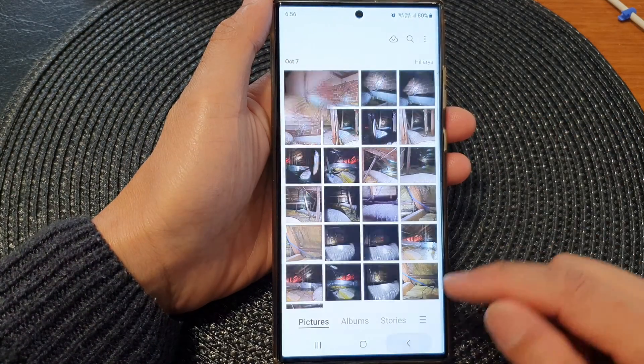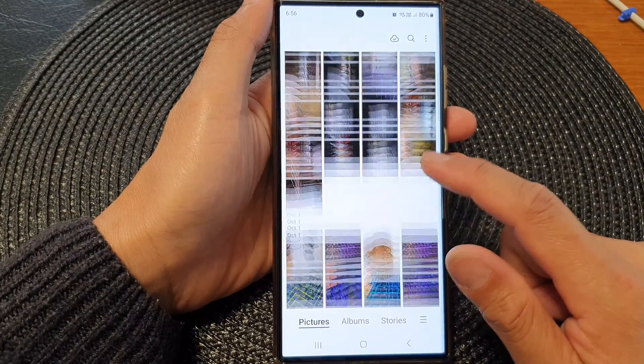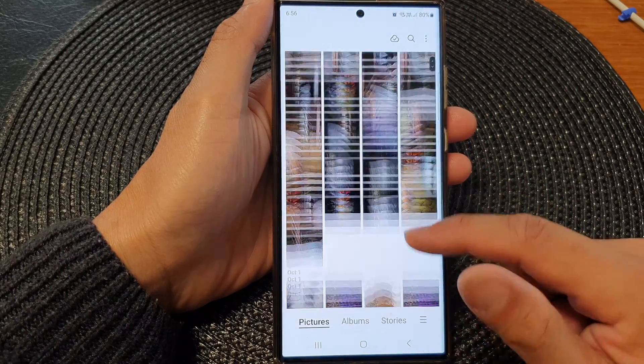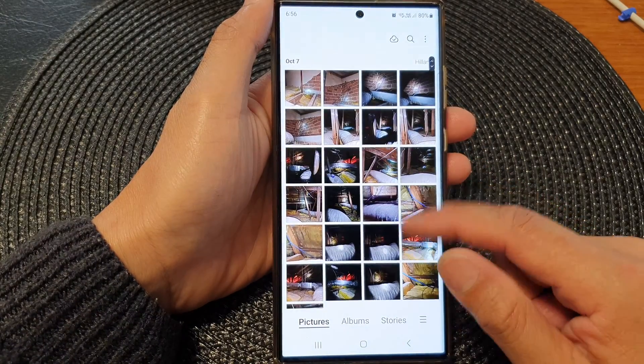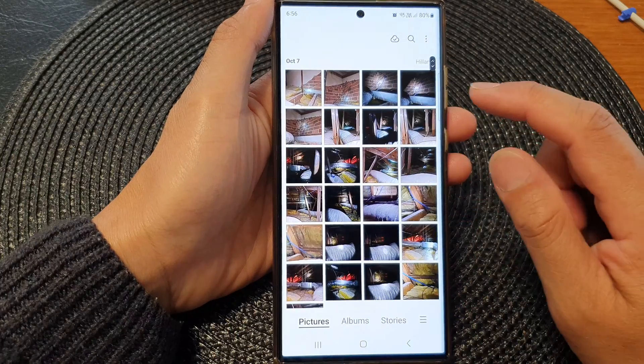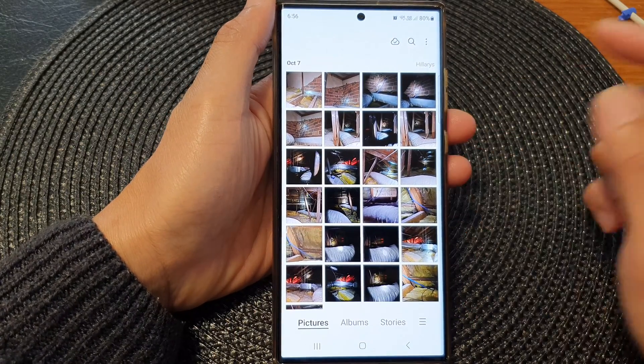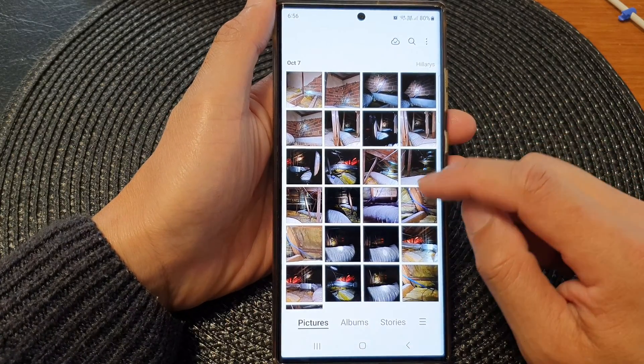In the Gallery, go to the Pictures tab, then browse through your gallery and open up a picture that you would like to favorite or bookmark.